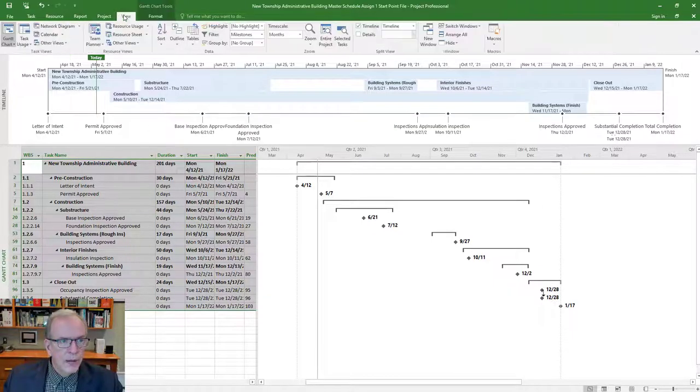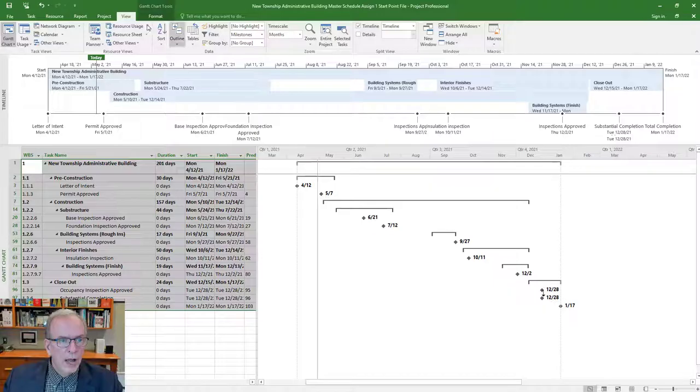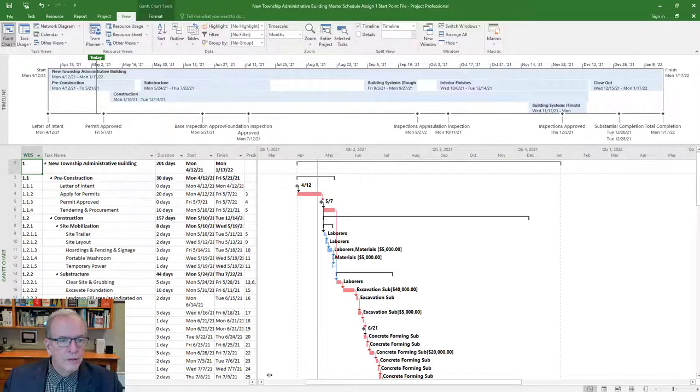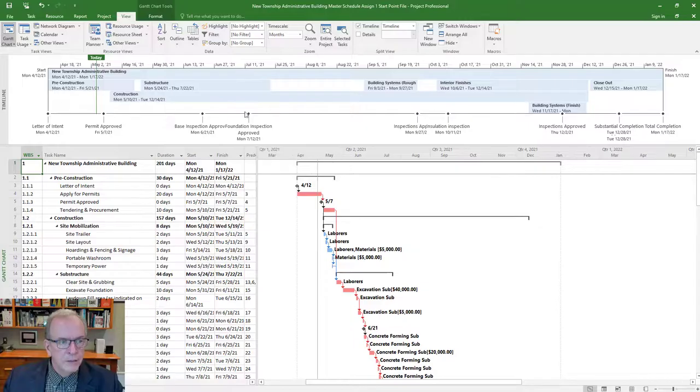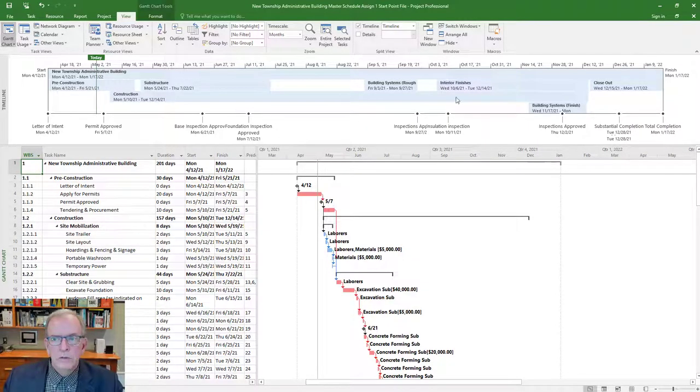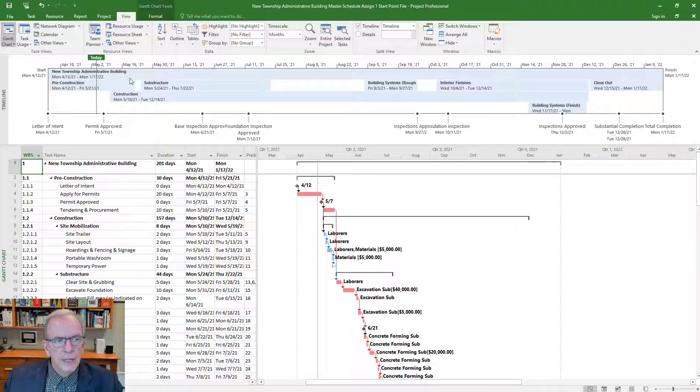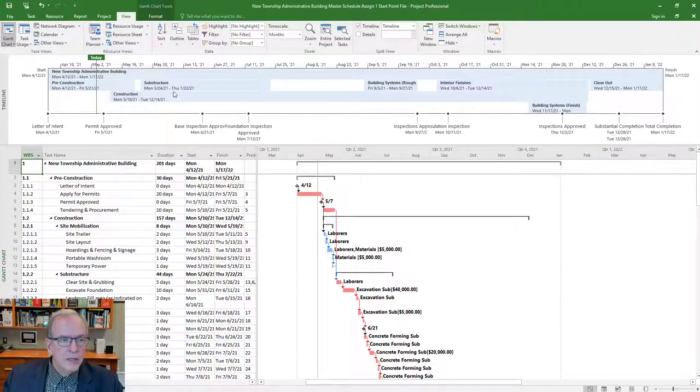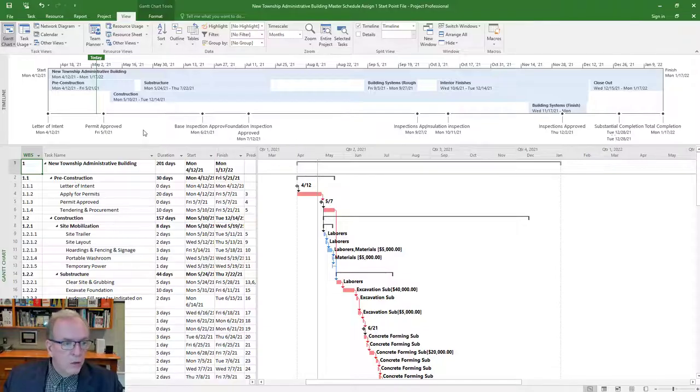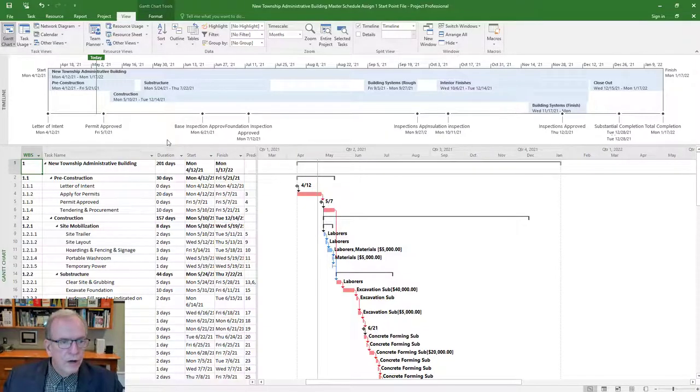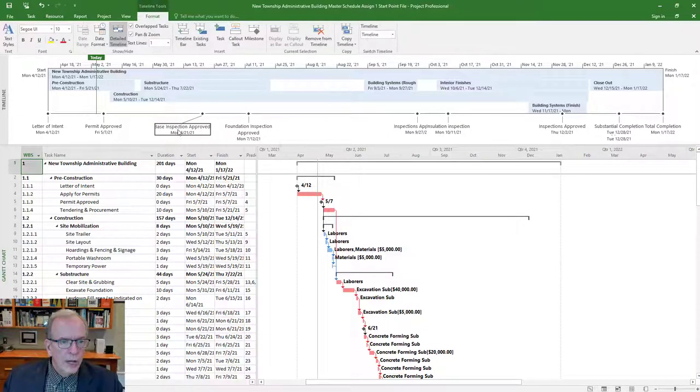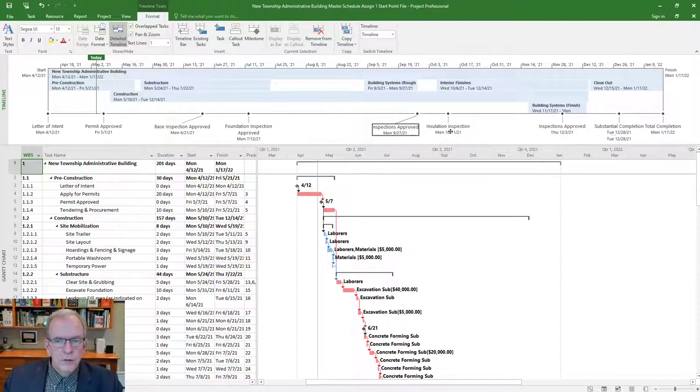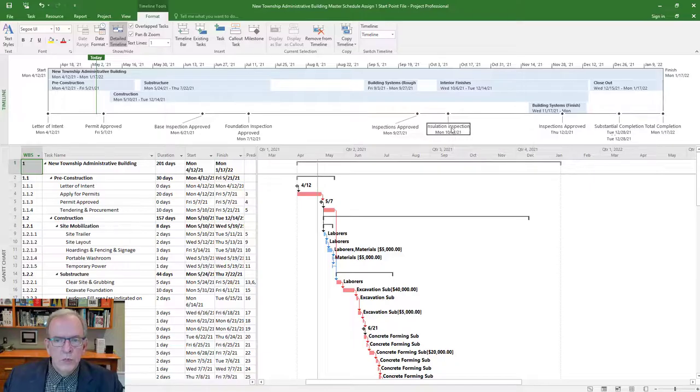I don't want to leave it down here like it is up there. So I'm going to go back to just seeing everything. I'll go back to View where I have the filter and say no filter, and all my tasks are back. But I still have this nice heading that shows me all of my major headings, the dates, the start and finish dates for them and my milestones.